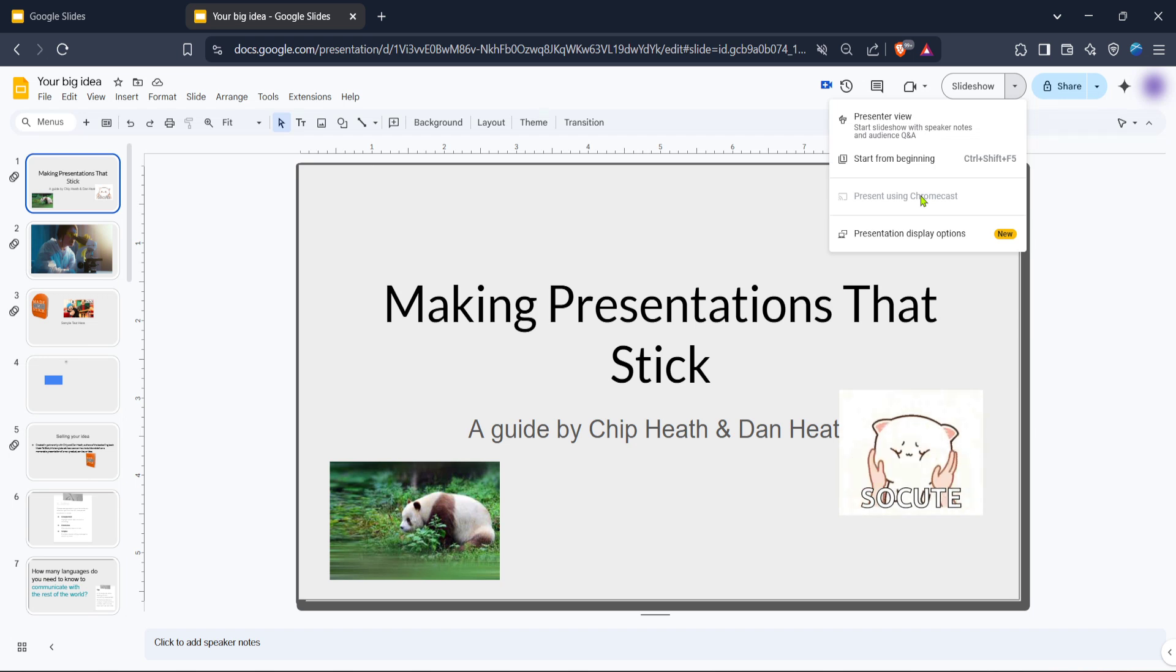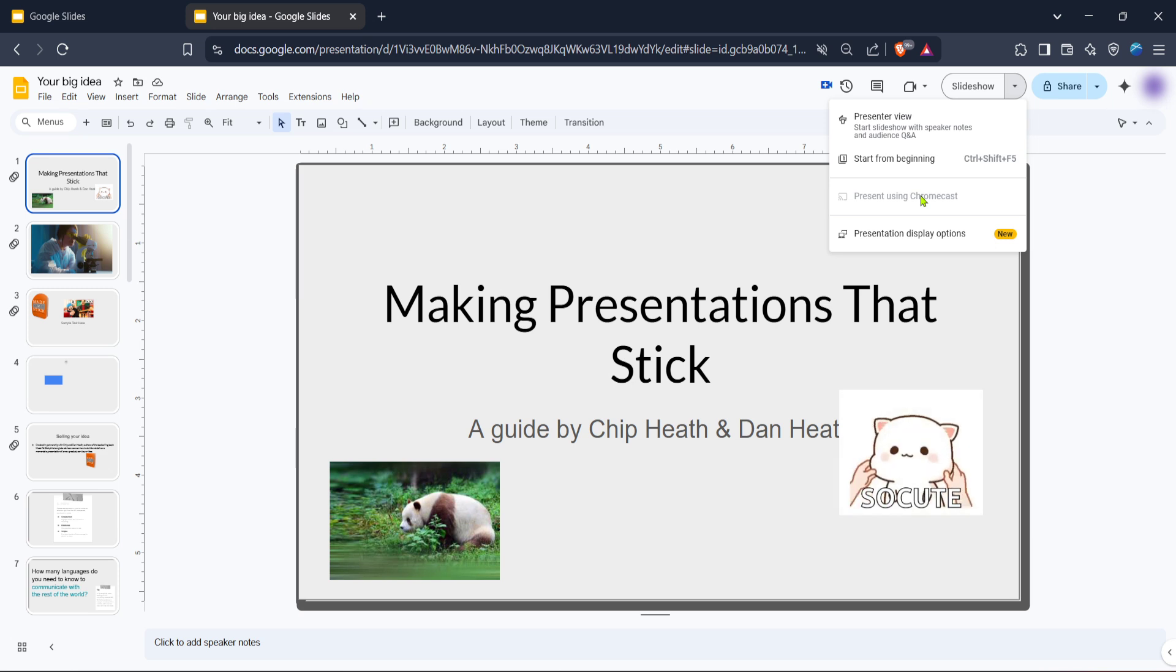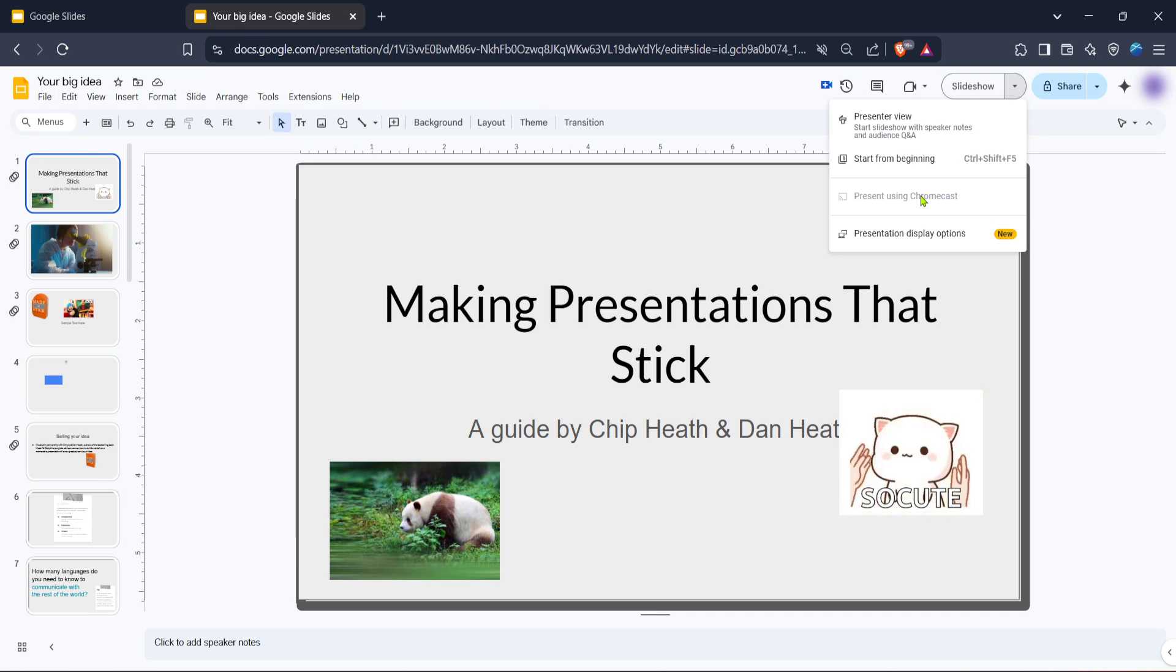By following these steps you can easily display your Google Slides presentation on any TV or display with the help of Chromecast. Whether you're at home, in the office, or giving a presentation elsewhere, this method ensures that you can share your work seamlessly and with impact.